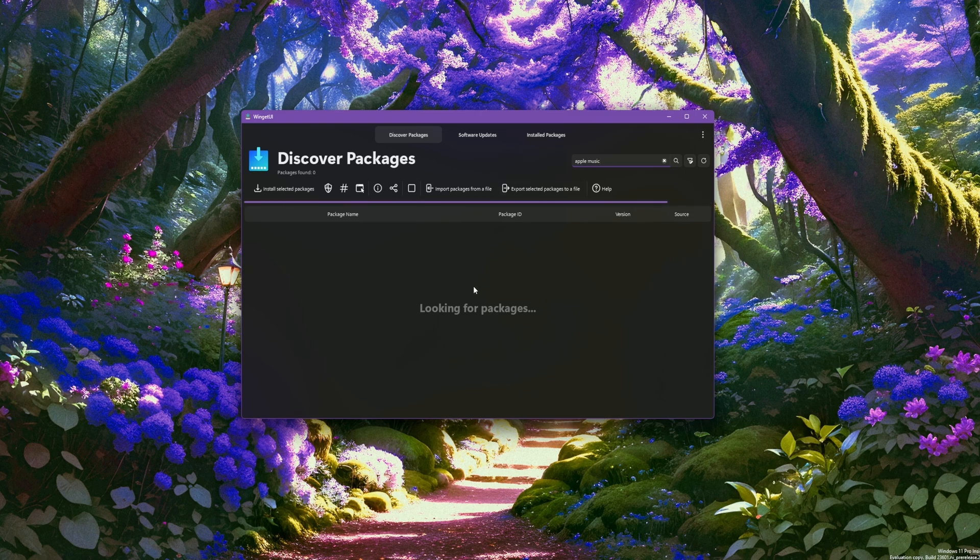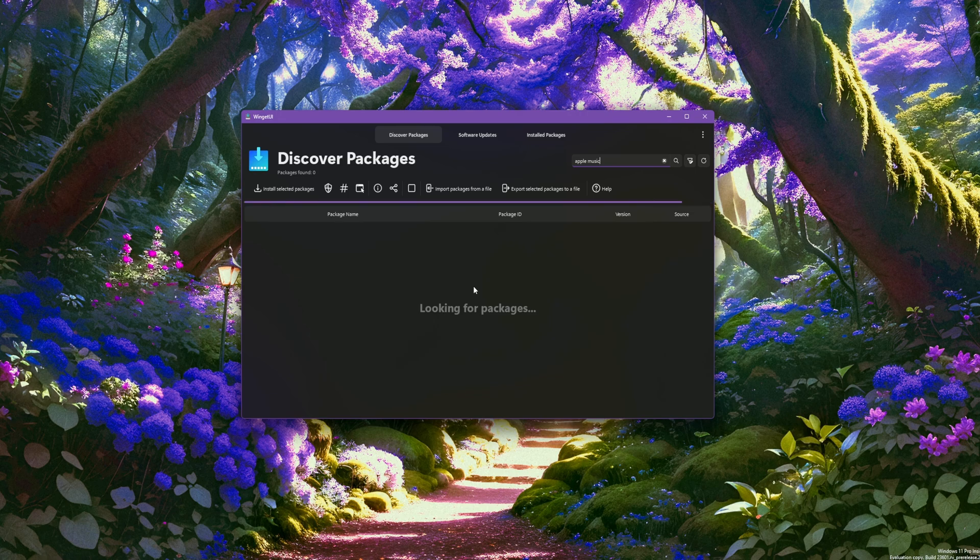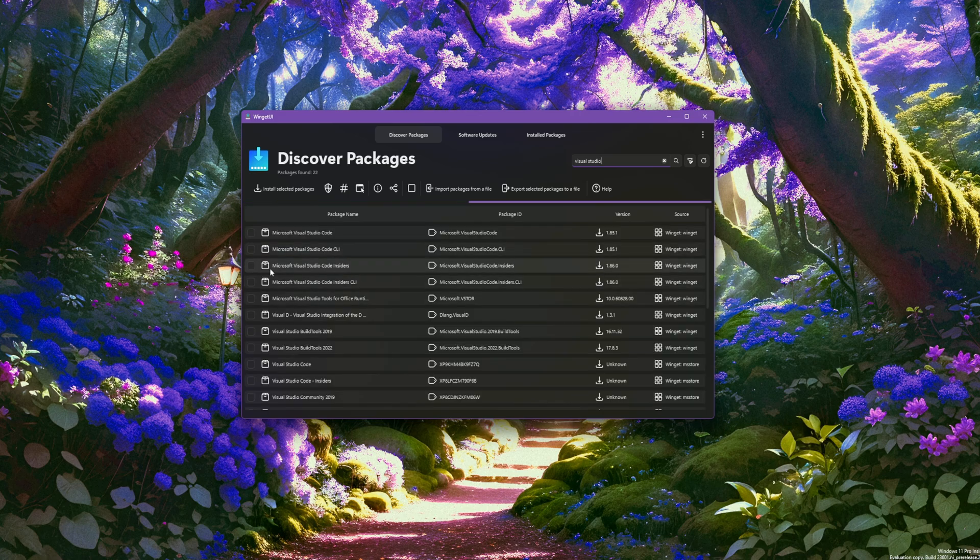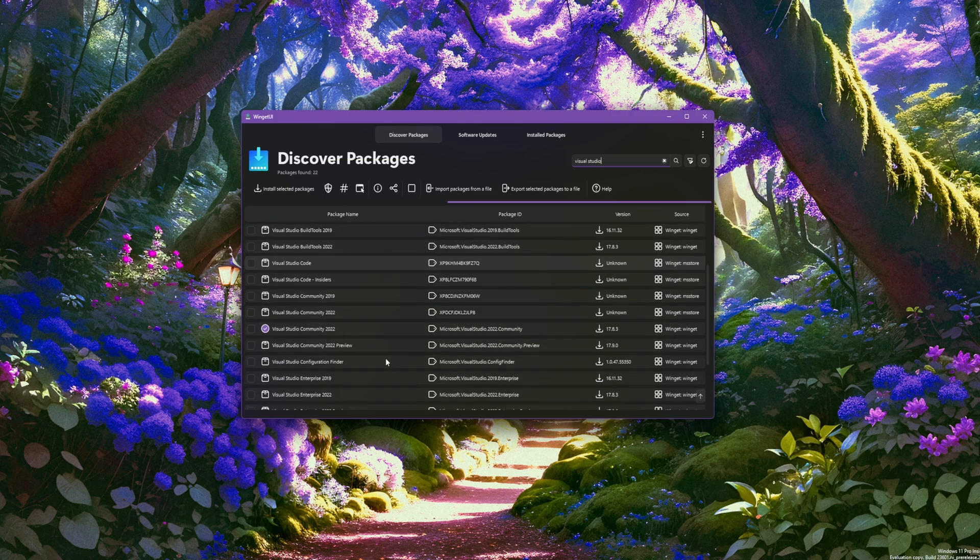Apple Music—is it going to find Apple Music? It better, because that's a real app. Visual Studio. Ah, there's some Visual Studio stuff. Yep, 2020 Community Edition.